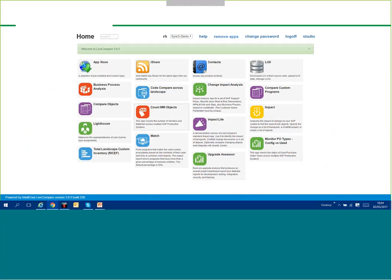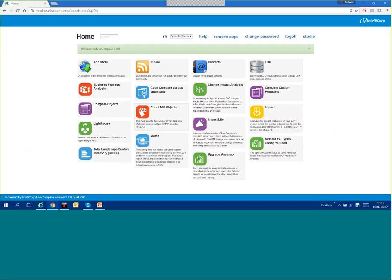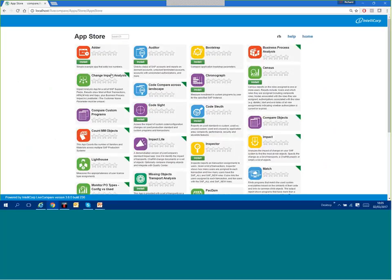I'm going to start in the Live Compare product. If you haven't seen Live Compare before, the view on screen right now is the consumer view — this is what a day-to-day user would use Live Compare for. There are a whole bunch of different apps covering different types of questions you may need to get out of your SAP systems, and there's an app store where you can find a different app that solves your question.